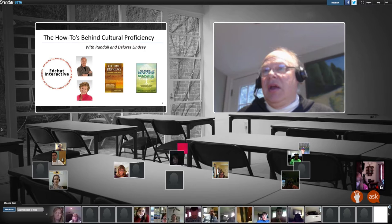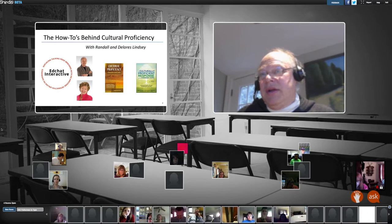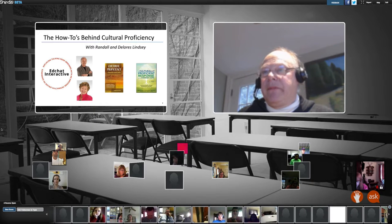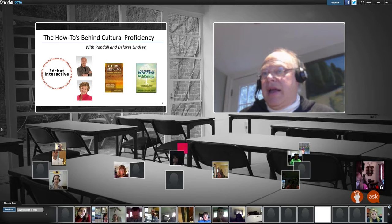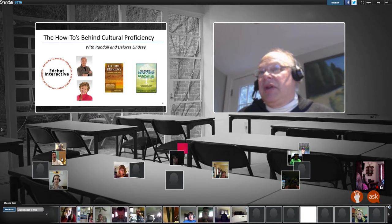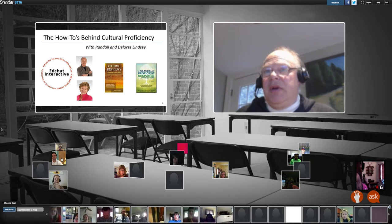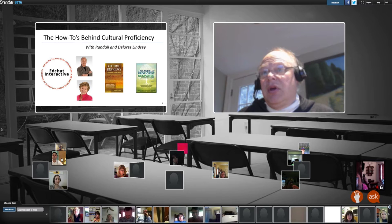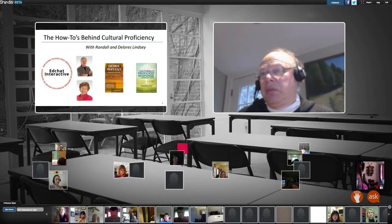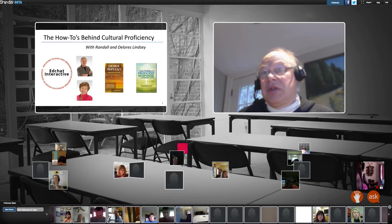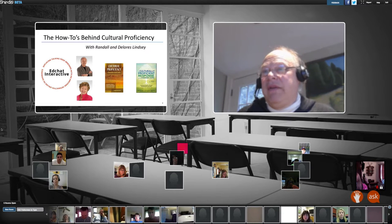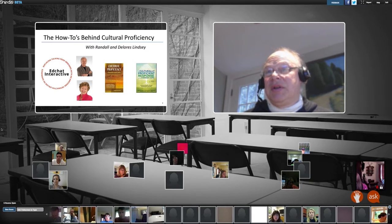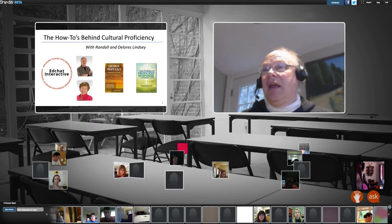Dolores Lindsay is retired as associate professor of education at Cal State San Marcos but did not retire from the education profession. As a former middle and high school teacher, assistant principal, principal, and county office of education administrator, her primary focus is on developing culturally proficient leadership practices aimed at closing educational gaps. As an educational consultant she helps educational leaders examine their organization's policies and practices and their individual beliefs and values about cross-cultural communications. Along with Raymond Terrell and Kikansa Nuri Robbins, Randall and Dolores Lindsay are the authors of a body of work on cultural proficiency spanning more than a dozen books, 14 online courses, and a multi-faceted model of professional learning for personal and organizational change.